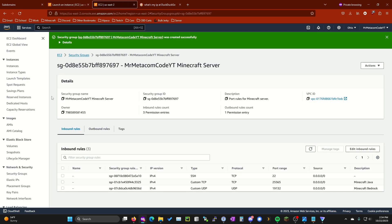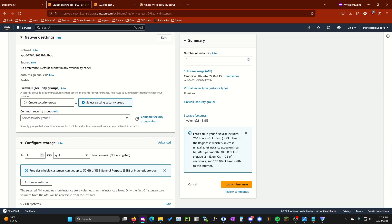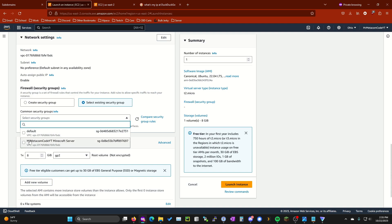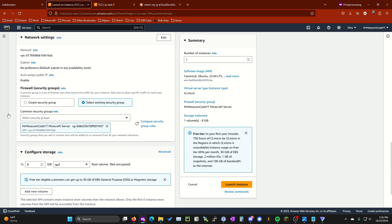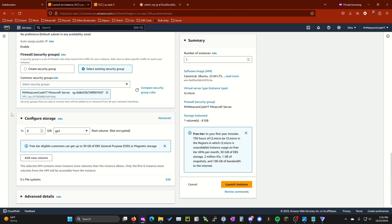Now that we have created our security group go ahead and go back to the launch instance page that we're setting up. Make sure it's select existing security group. Go ahead and hit the refresh button right here and then we're going to select the security group that we just made. Since this instance is only going to be acting as a proxy and isn't going to be storing any actual data and it's only going to be forwarding network traffic you can put the lowest storage that's possible which I think is eight gigabytes. All right that's it for setting up the instance. Go ahead and hit launch instance on the bottom right here.